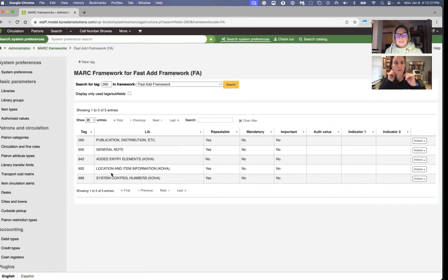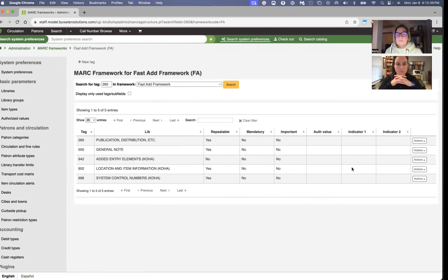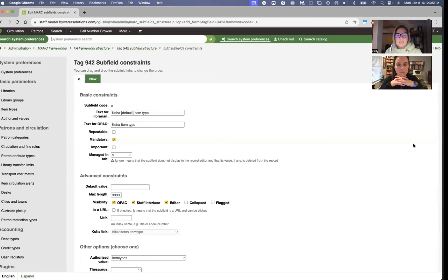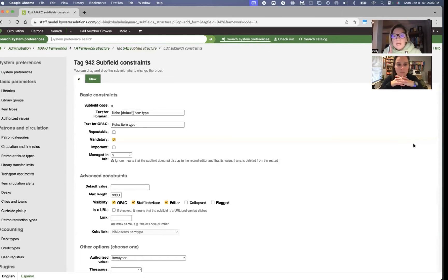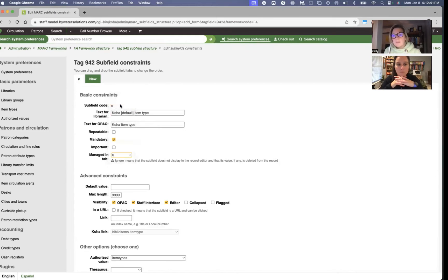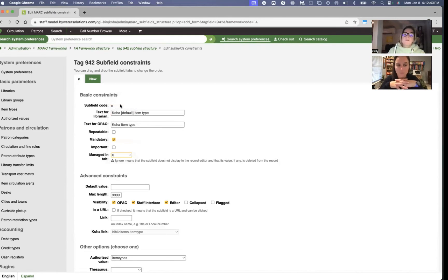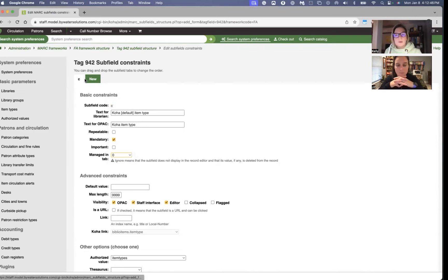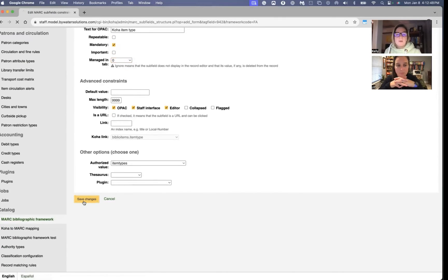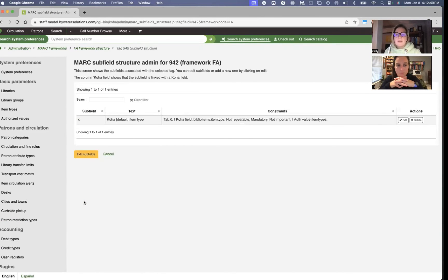The last thing we talked about is the nine. If I go into the 942, and again, edit subfields, this is a tricky one. We had it in the nine tab. We want it in the zero tab. So that's just going to move that field over for us. We only have one subfield, so we only have to do that once, and then we hit save, and we're all set.